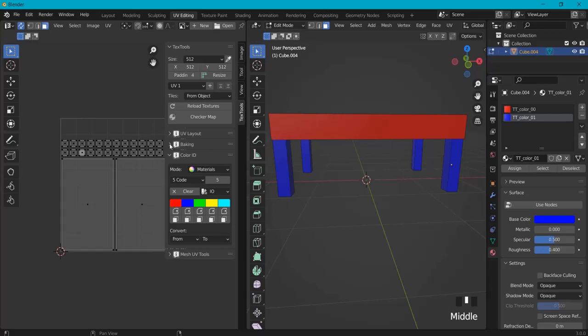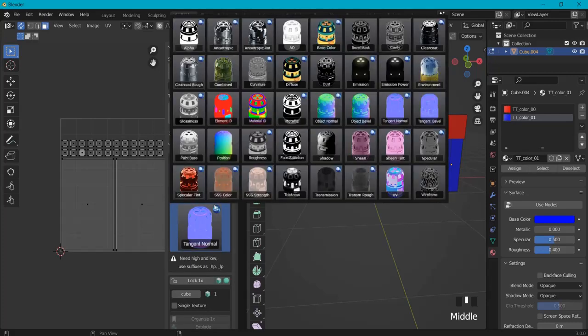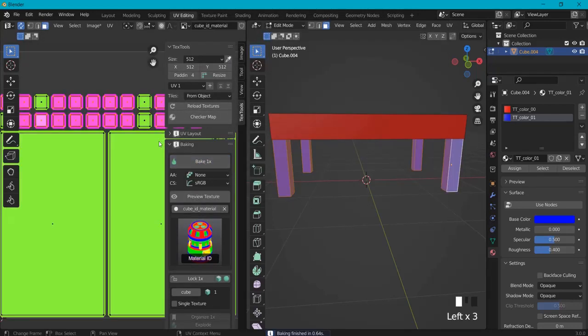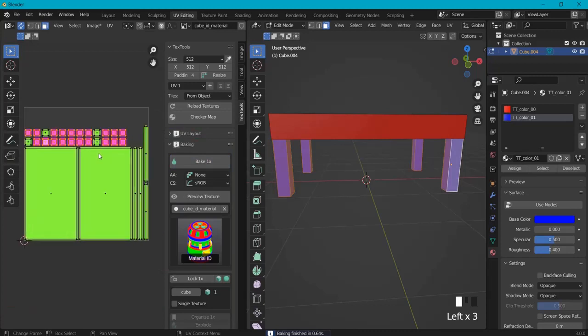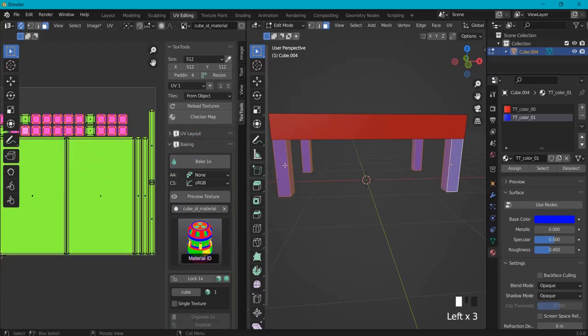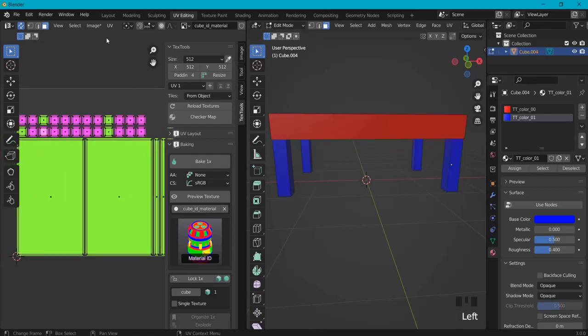What we can do now is go to baking and instead of here to normal, we're going to use the material ID. And then you're going to use bake and you should see something like this. So my red ones are colored in like this and my legs here are colored in like this.